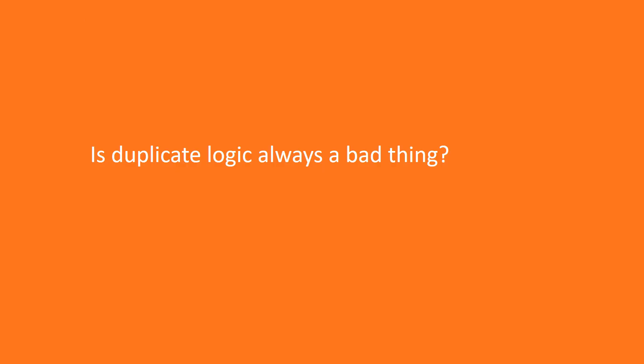There is much more interesting case related to duplicated logic. The question is, is that true that duplicated logic is always a bad thing? And the answer is quite interesting.